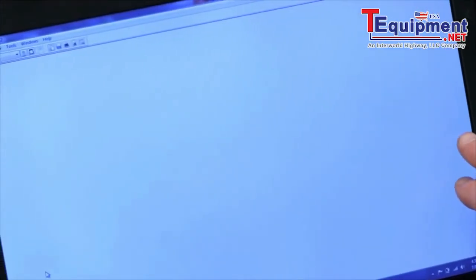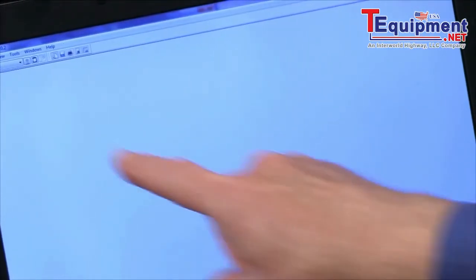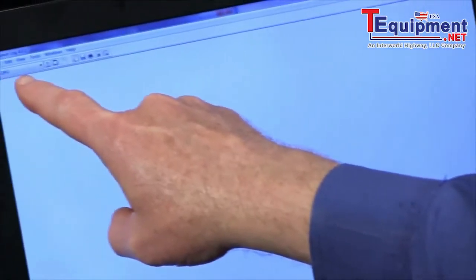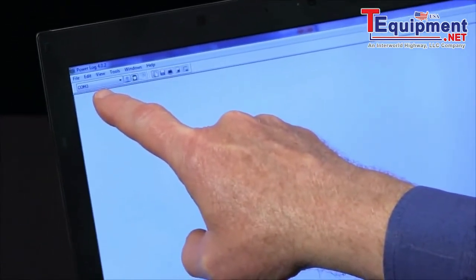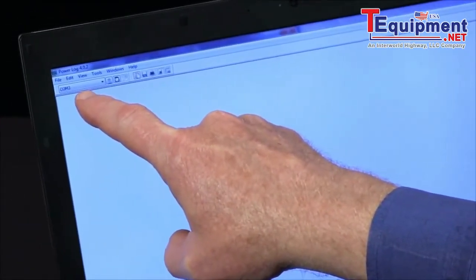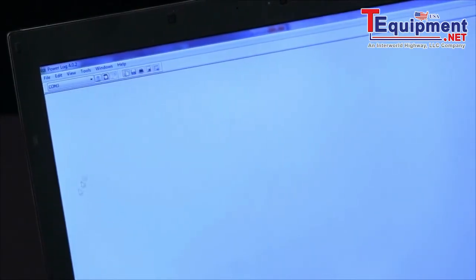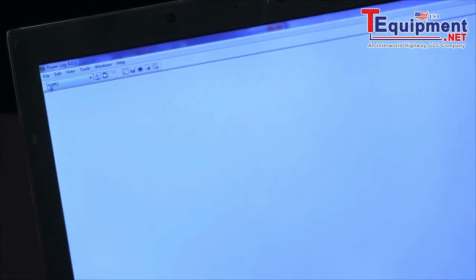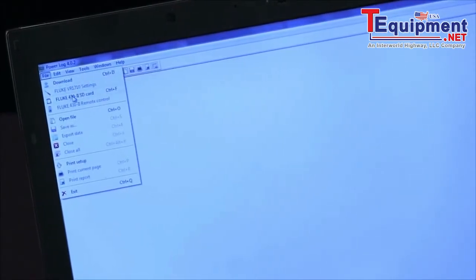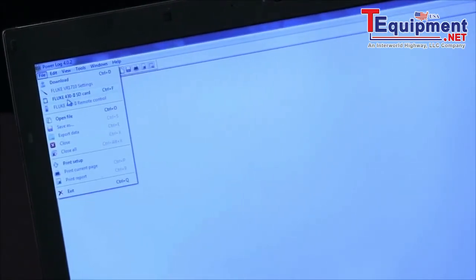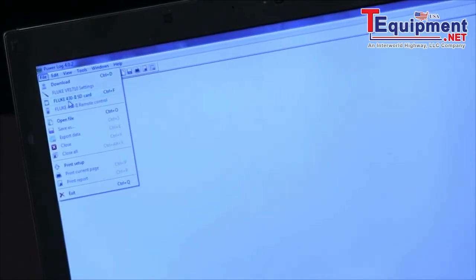Once the PowerLog software is opened up, I could come and look at a COM port if I had my instrument connected via USB or I can click file and there's a highlight here for your 430 SD card.